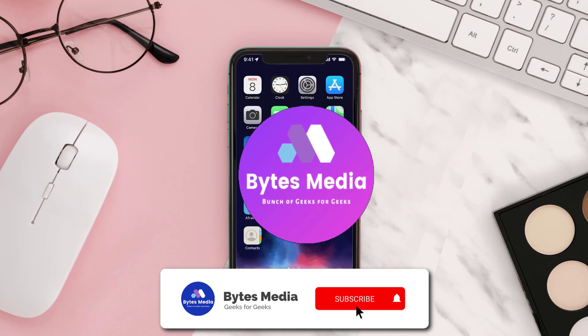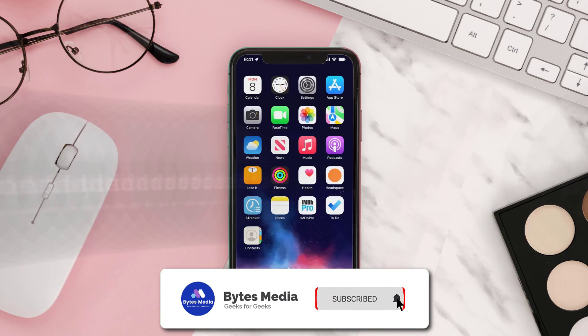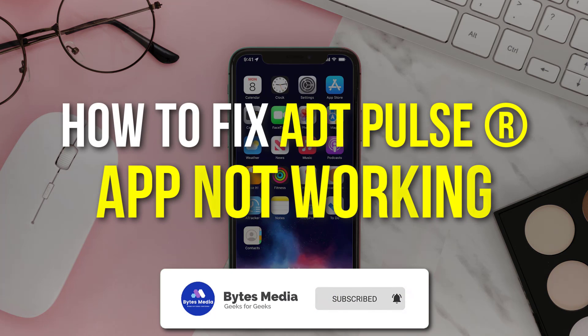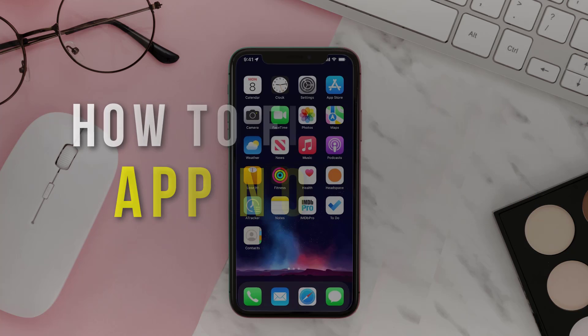Hey guys, I'm Anna and today I'm going to show you how to fix ADT Pulse app not working.